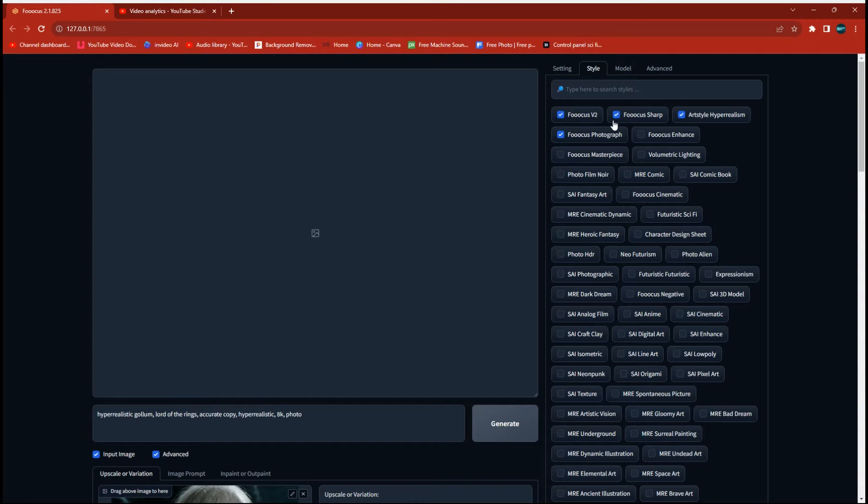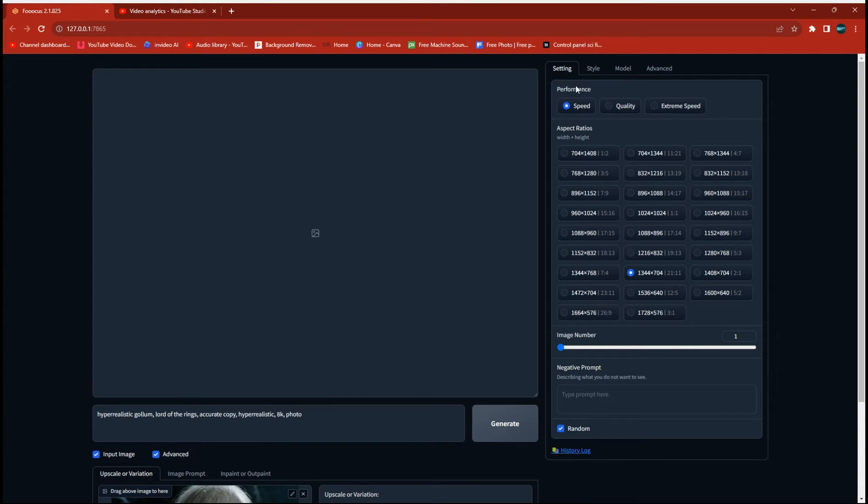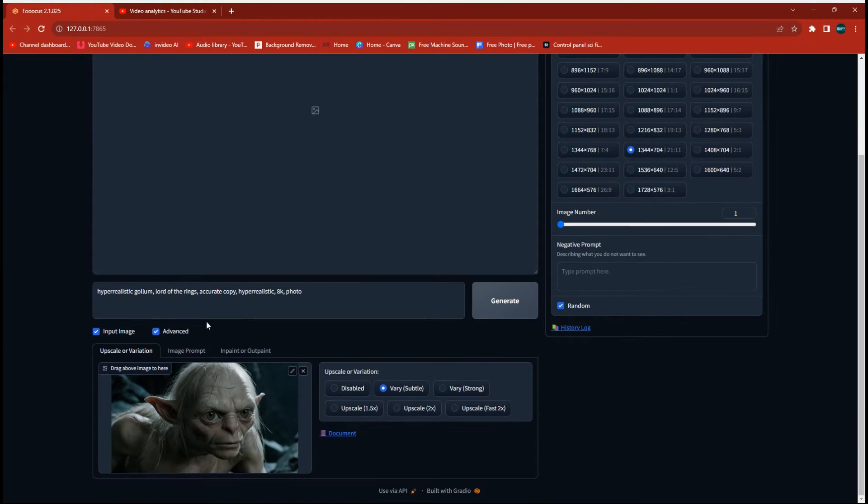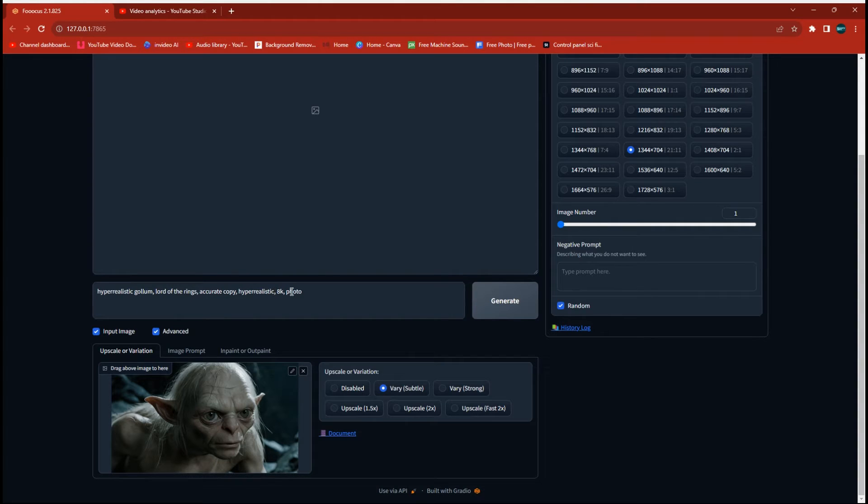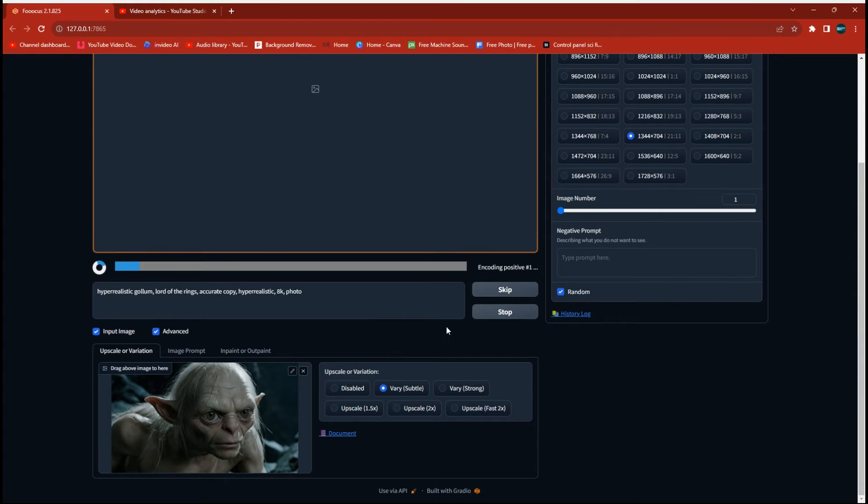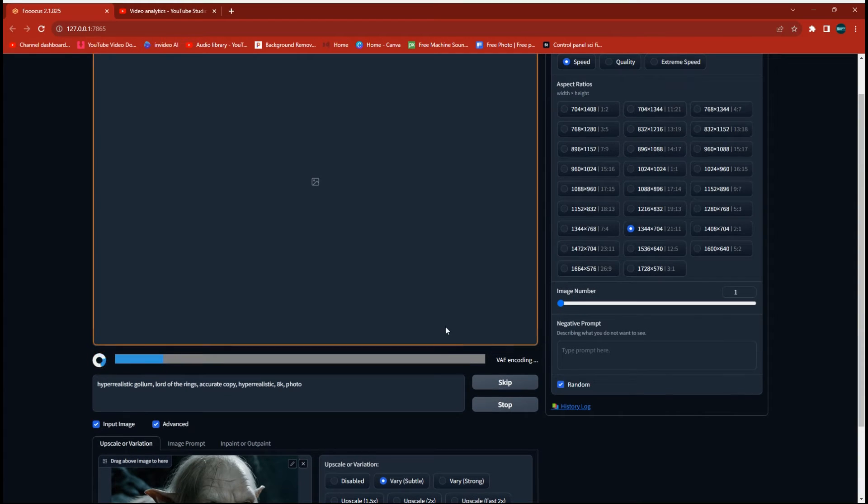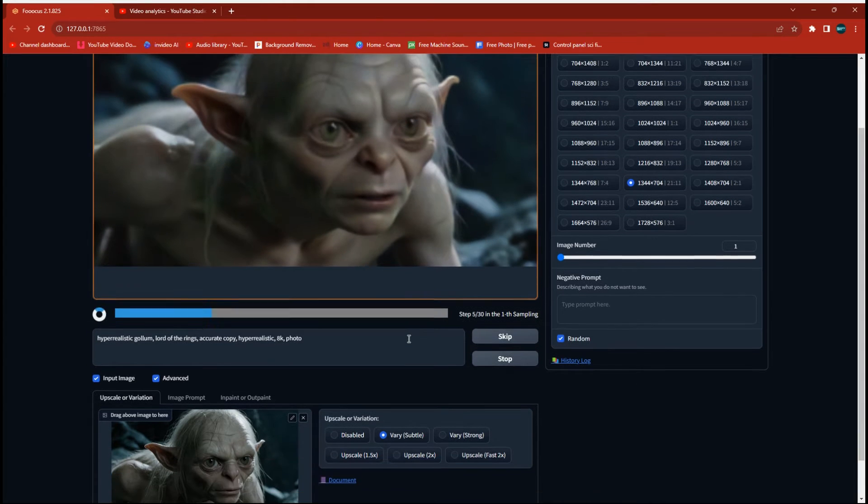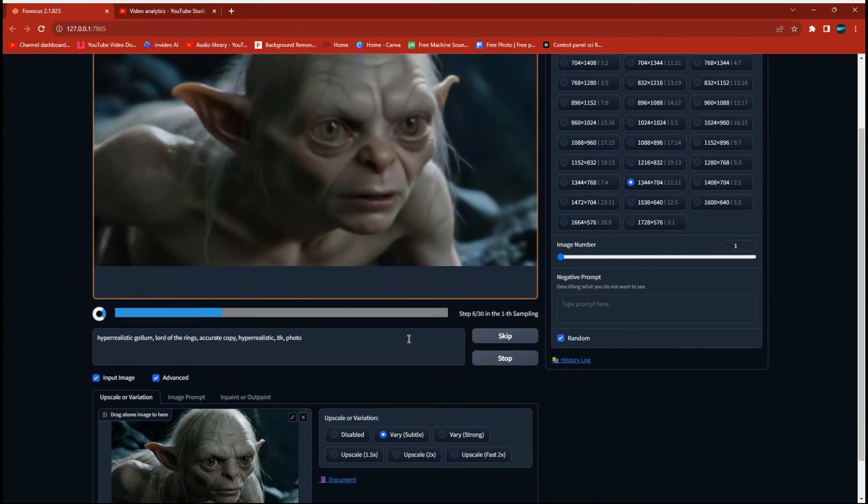We don't need too many to do this. So we're going to put in a basic prompt here: Gollum, Lord of the Rings, accurate copy, hyper-realistic and we're going to go ahead and run that. Accurate copy is a good keyword to put in there because it makes it stay closer to your original.